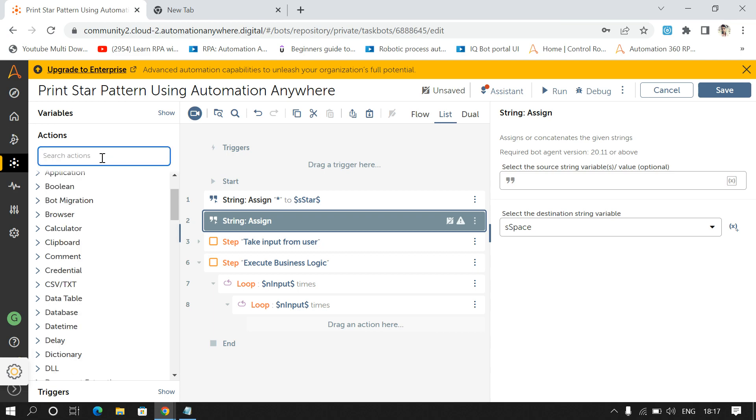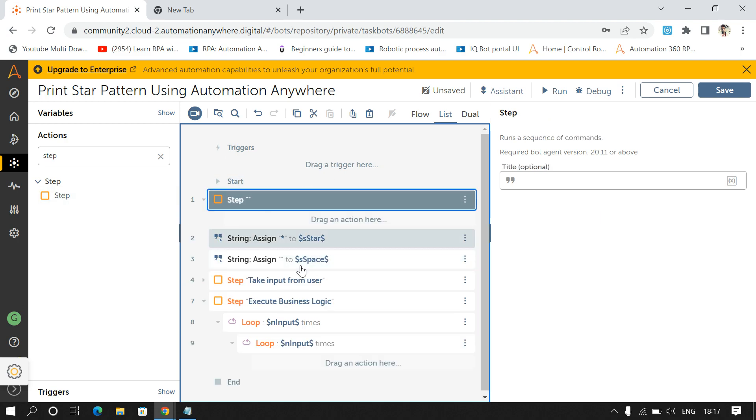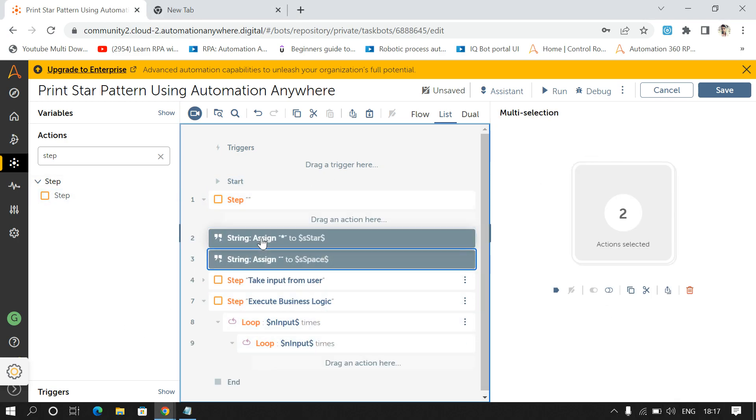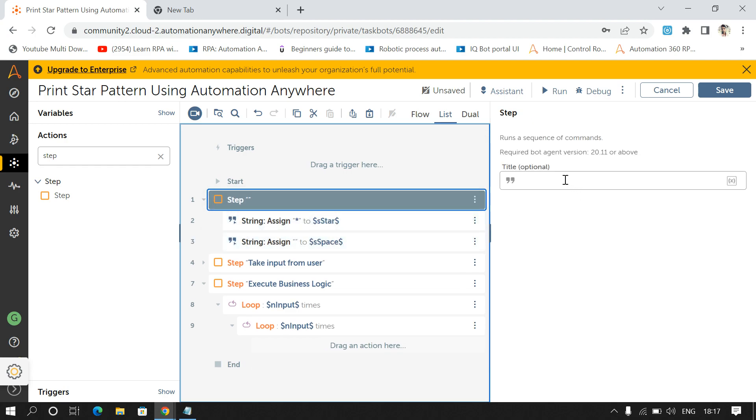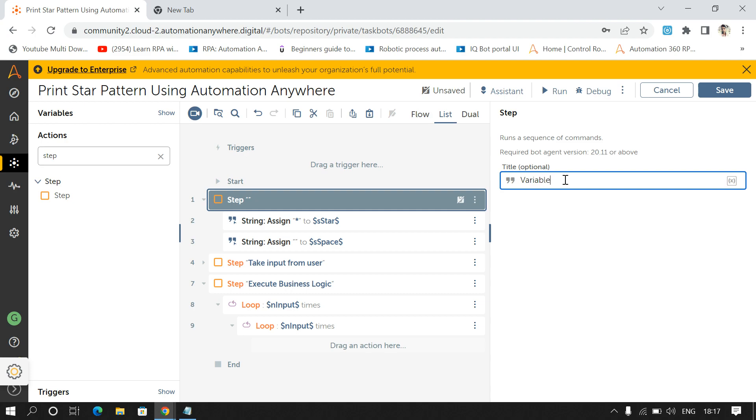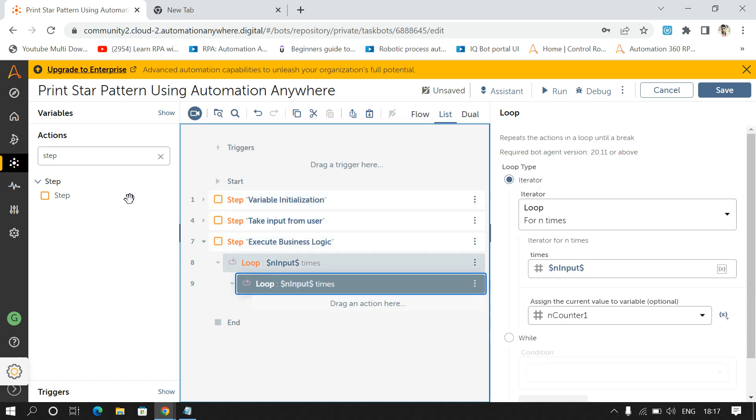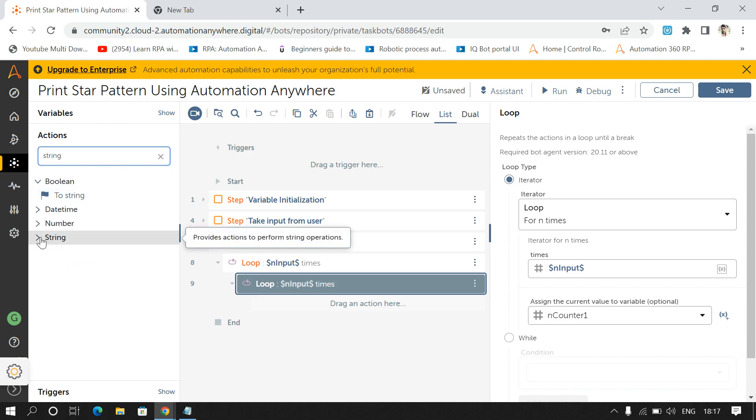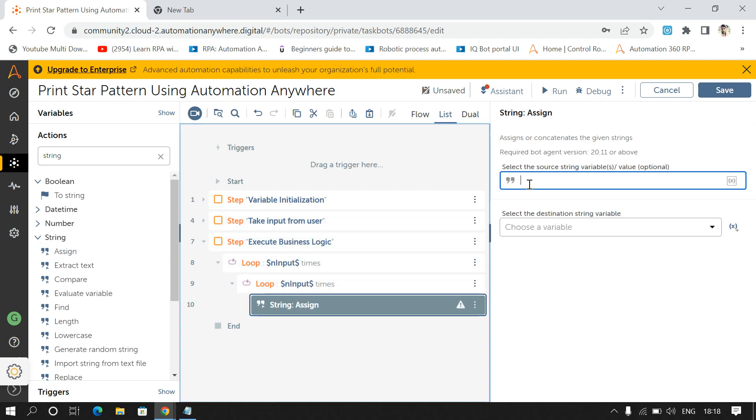And I'll drag and drop this into a Step command for variable initialization. So here I will concatenate the output.